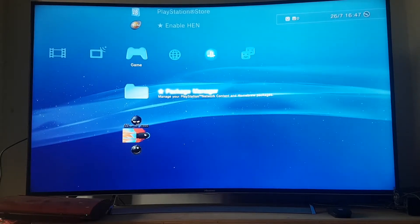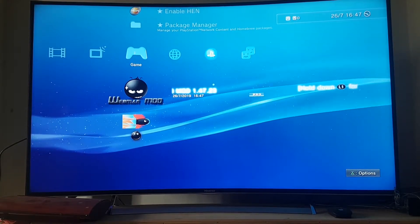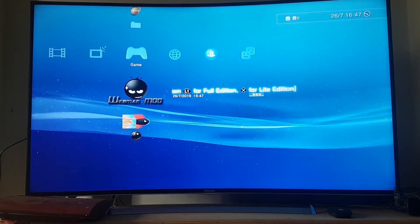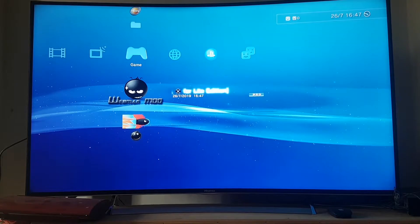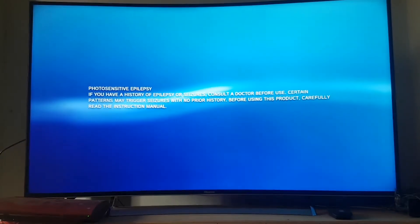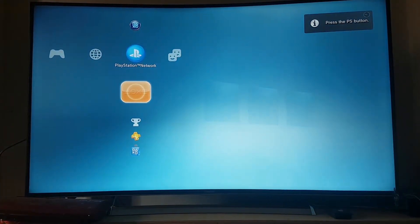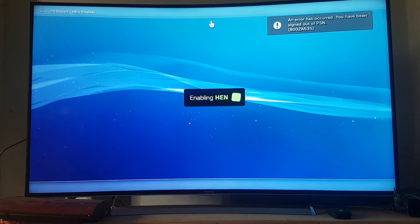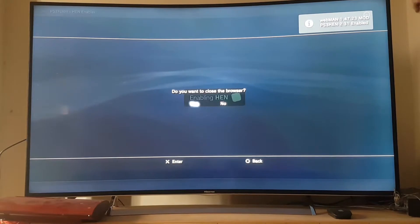It's installed. Now we're going to enable webman mode by using the button L1. Keep holding L1. The webman mode should be installed now. We're going to enable HEN again and we're going to see something on the top right corner if it's installed perfectly. You can see: 'Welcome to PS3HAN, webman mode enabled.'